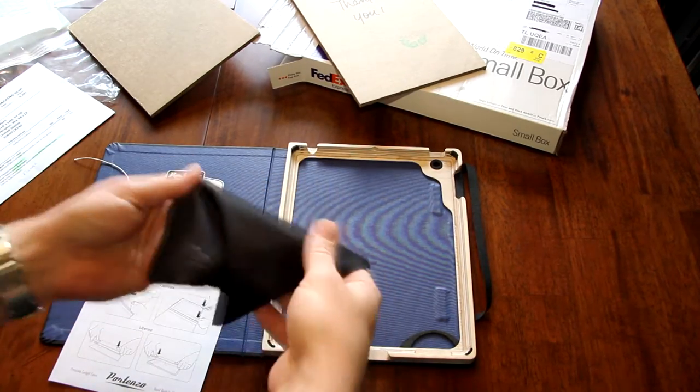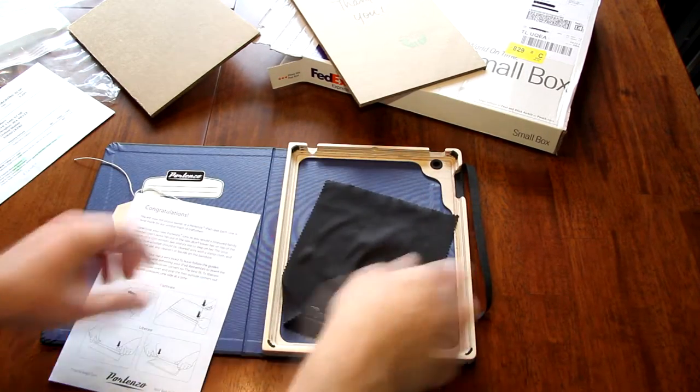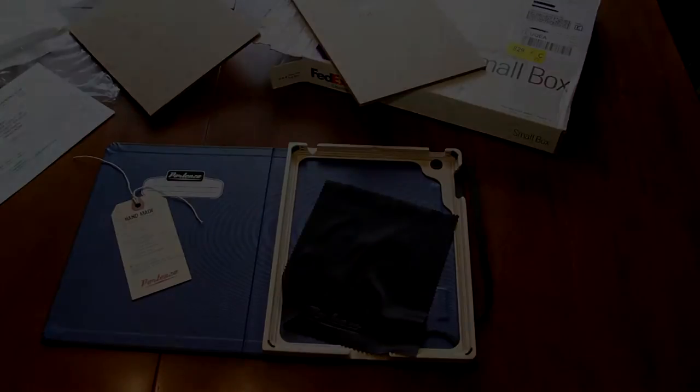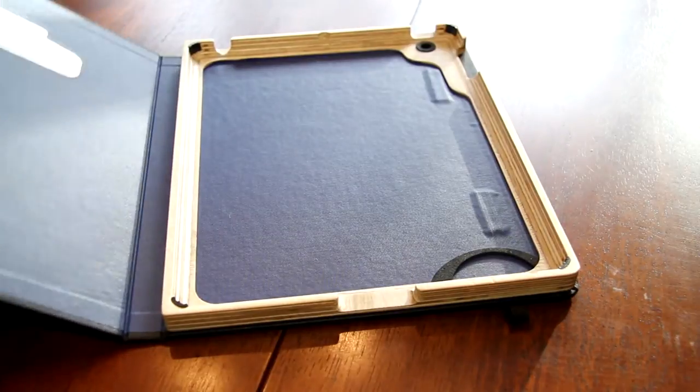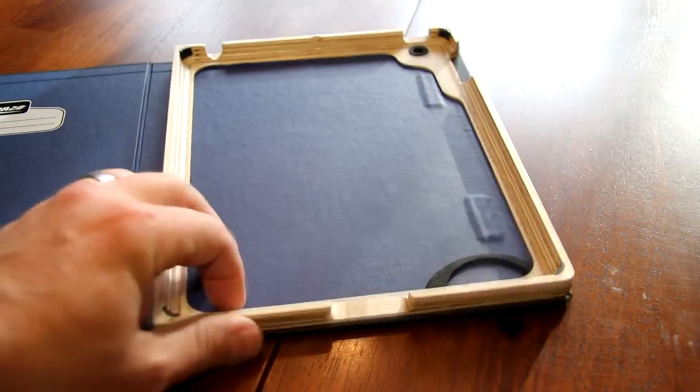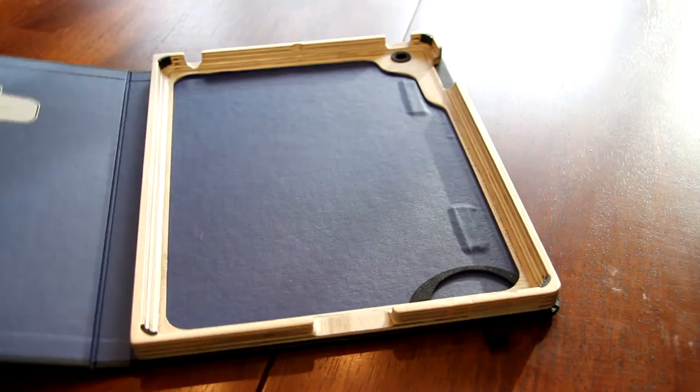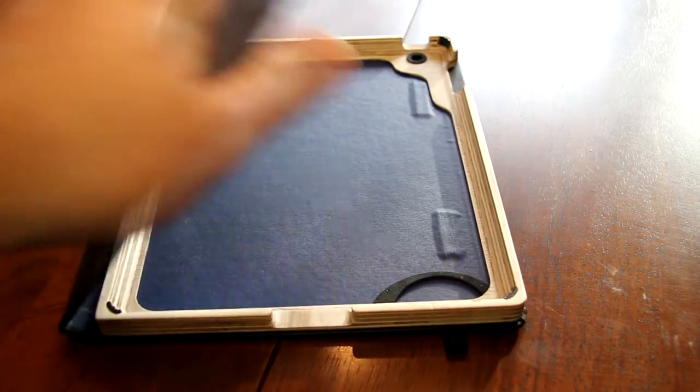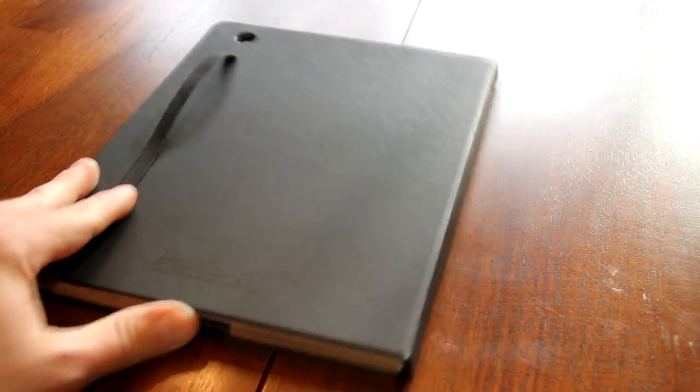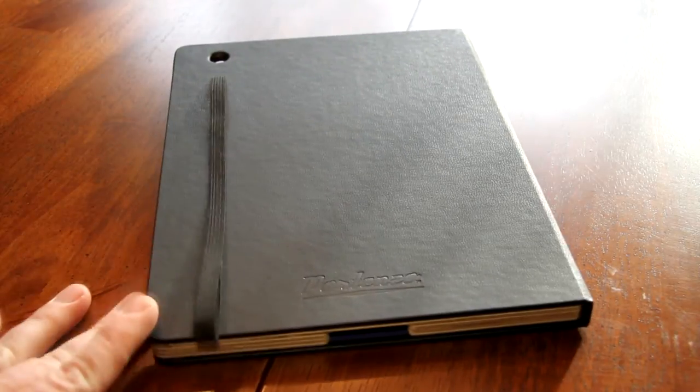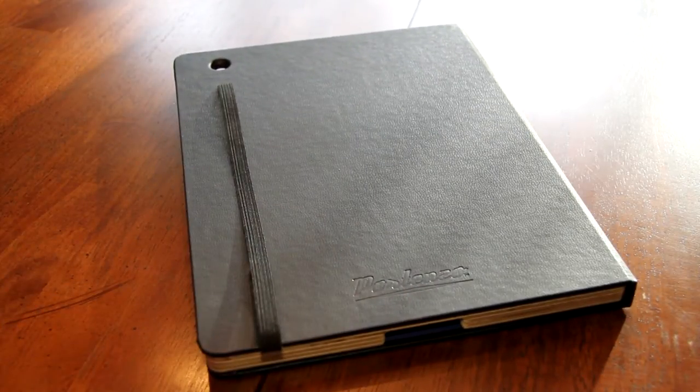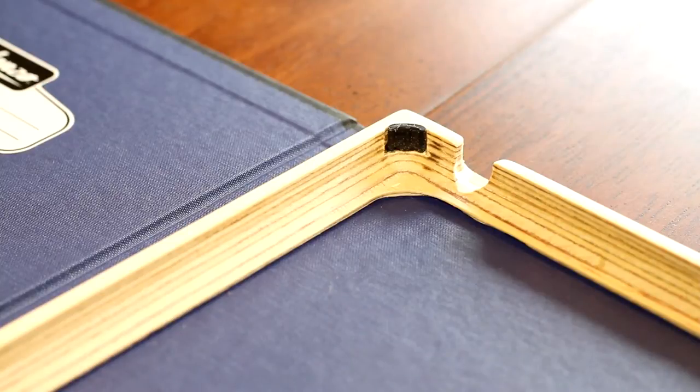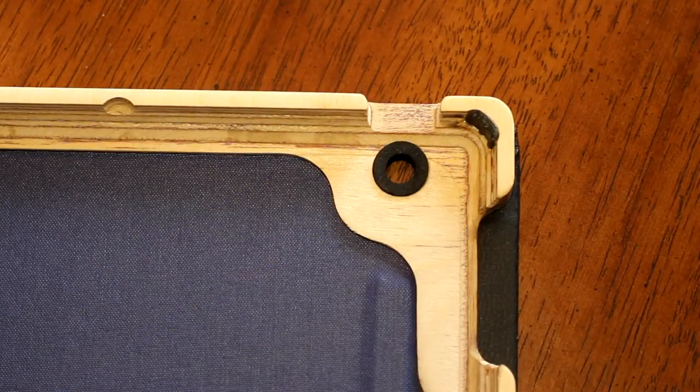As you can see here, what you get is well packaged and it's a handcrafted object. So you can't expect that it's going to show up in two weeks. The actual quality of it, the design, it's got a wood frame that holds the iPad in place and it's got these little rubber stoppers that will actually retain the iPad. And it does an excellent job of keeping it from falling out.